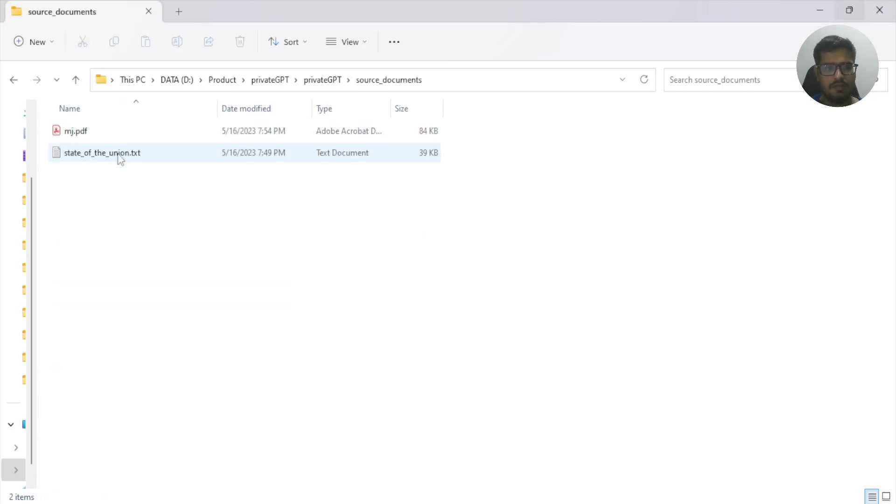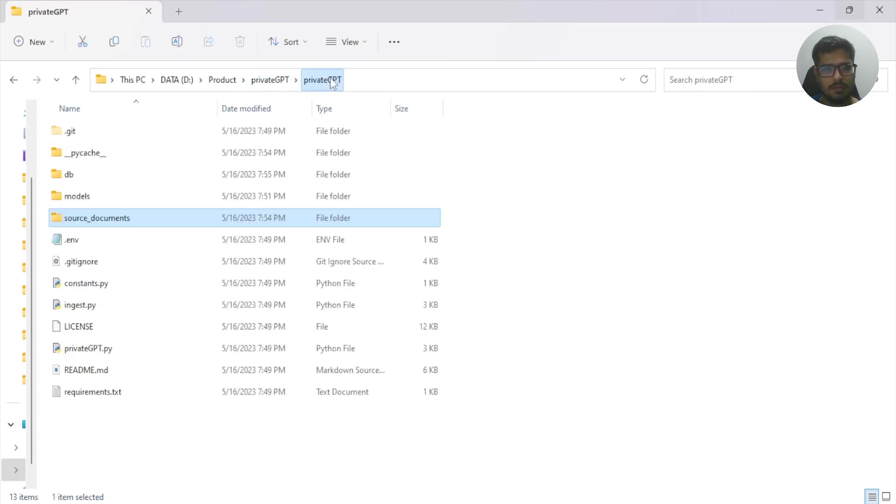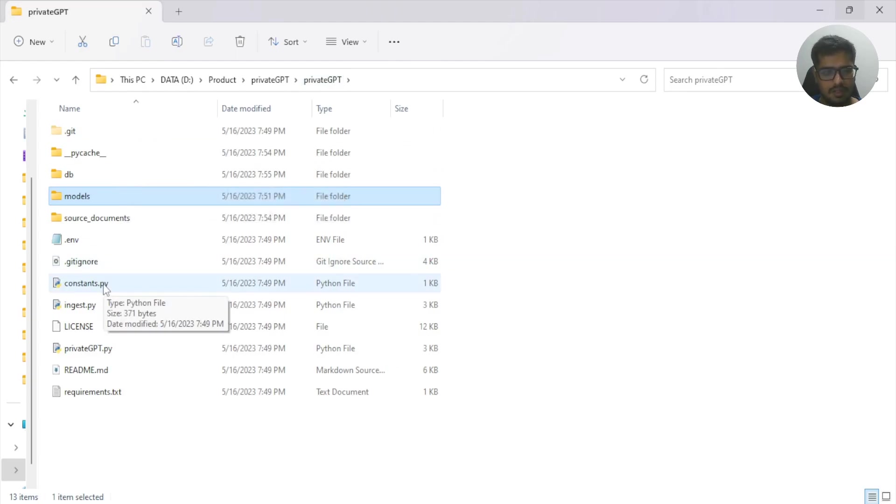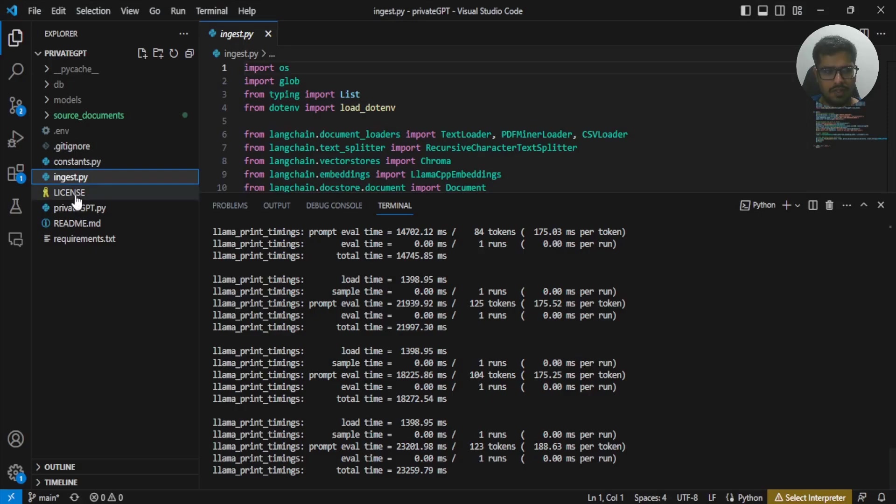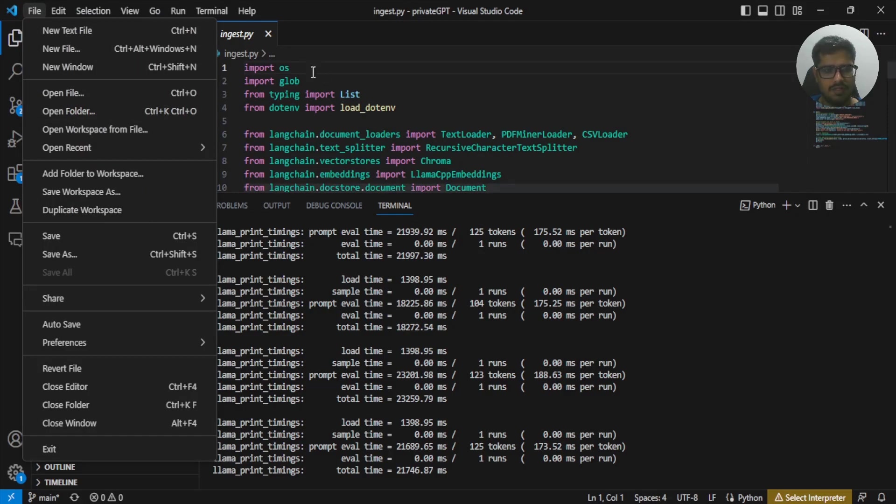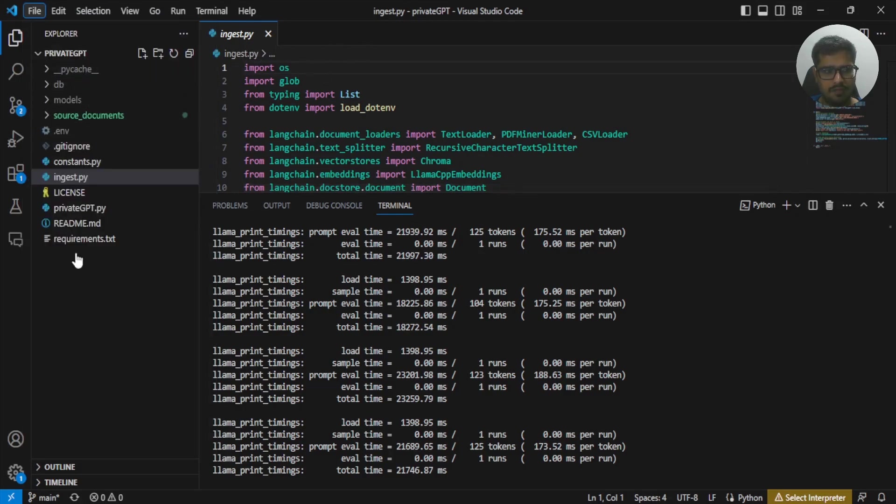Once you have your source documents placed, all the models downloaded, and environment file setup, you're pretty much done. If you have VS Code, feel free to open a folder in VS Code. Click here, open folder, and select your PrivateGPT folder. It will get all the files and it kind of gets easy because you need to run the ingest here.